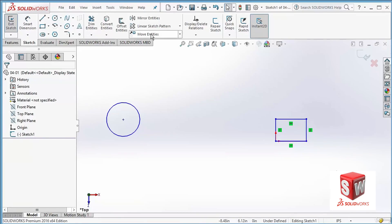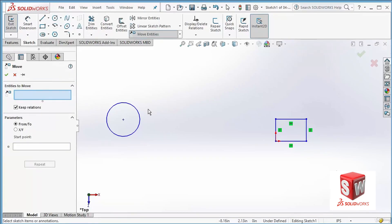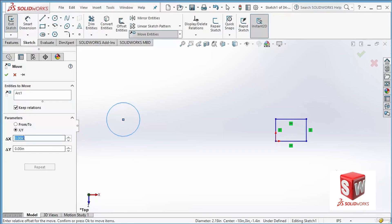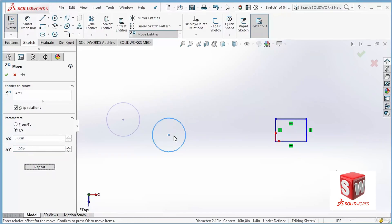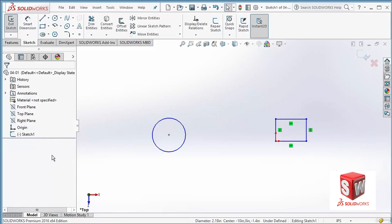Now what I'm going to do is choose Move Entities once again, select the circle, and instead of From/To I'm going to choose X and Y. This way I can say that I need this circle to go three inches to the right and one inch to the top. You can see that it goes three inches to the right and one inch to the top. If I change it to minus one, it goes one inch to the bottom. Now if I click OK the move is completed.